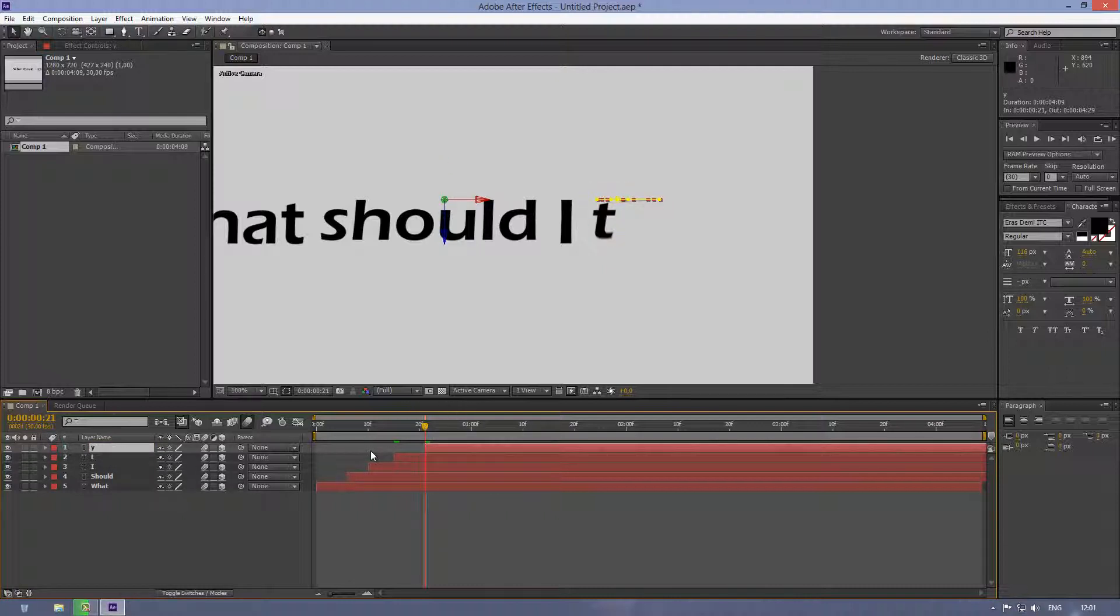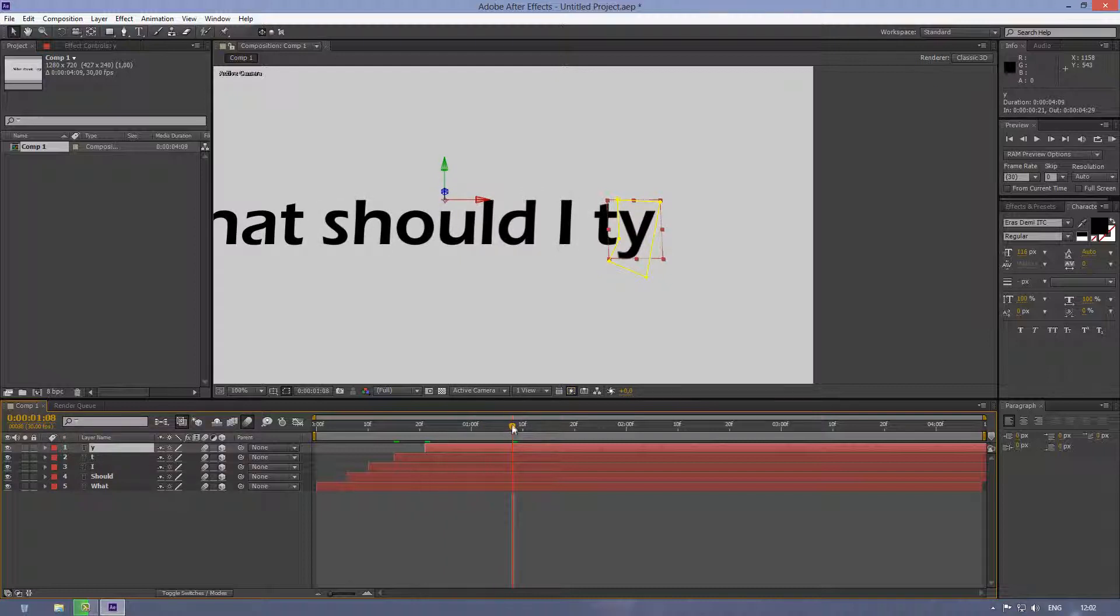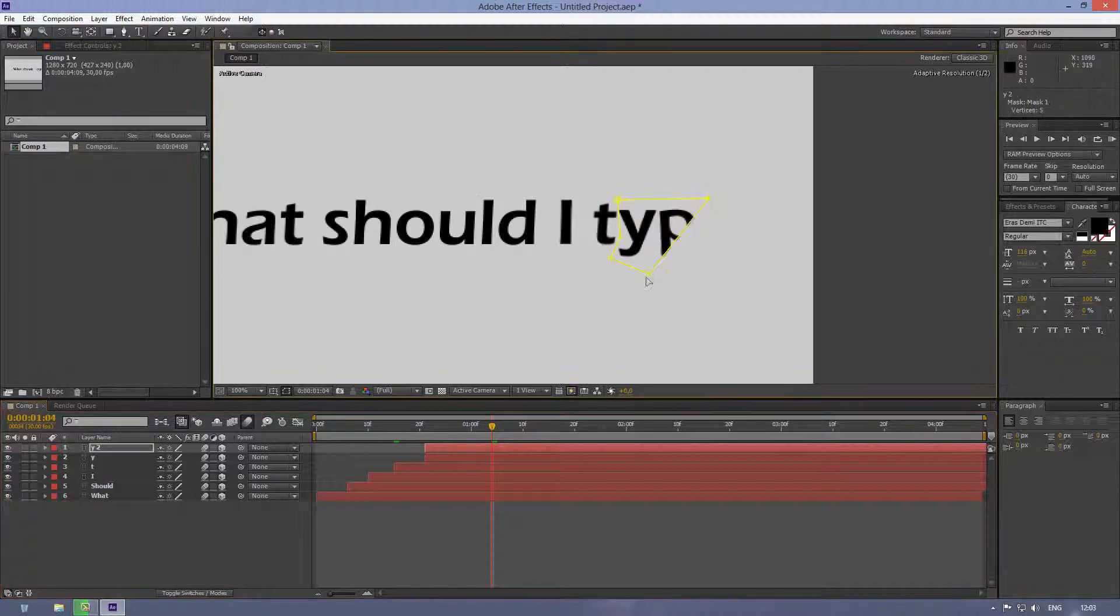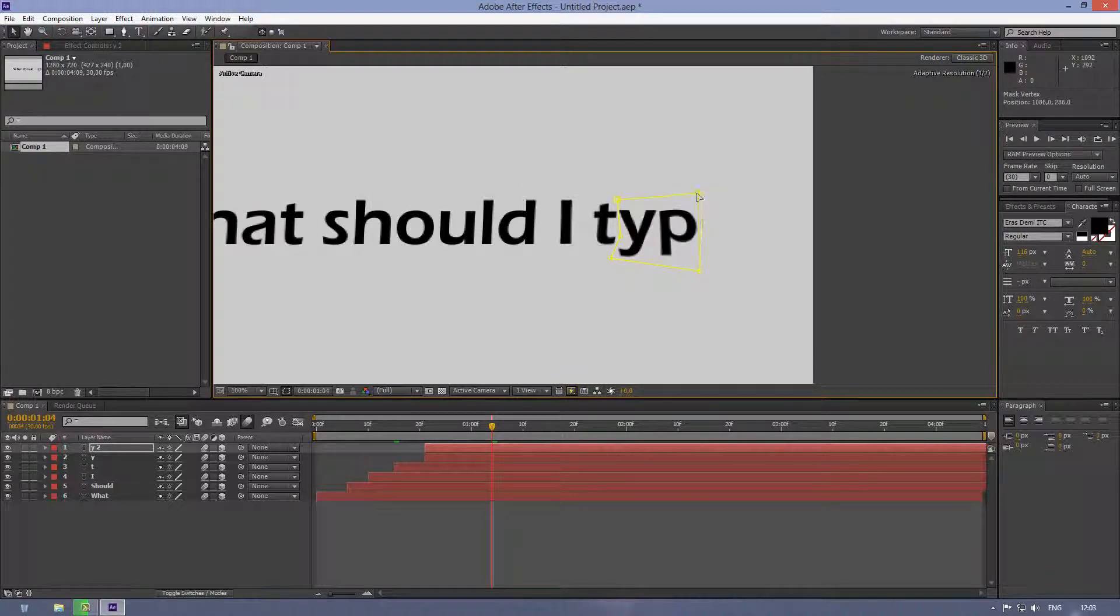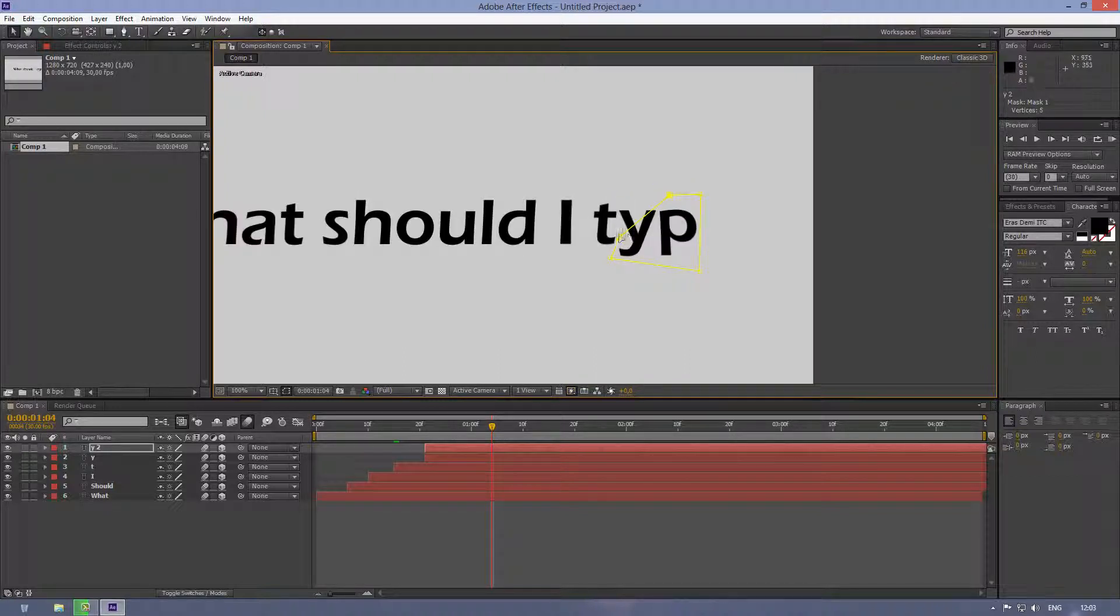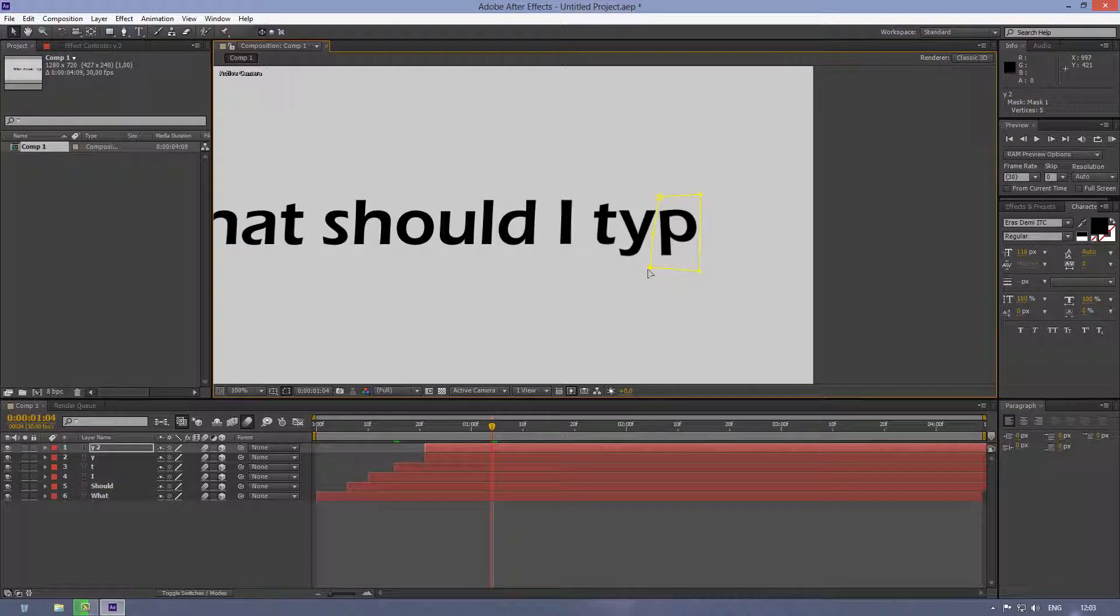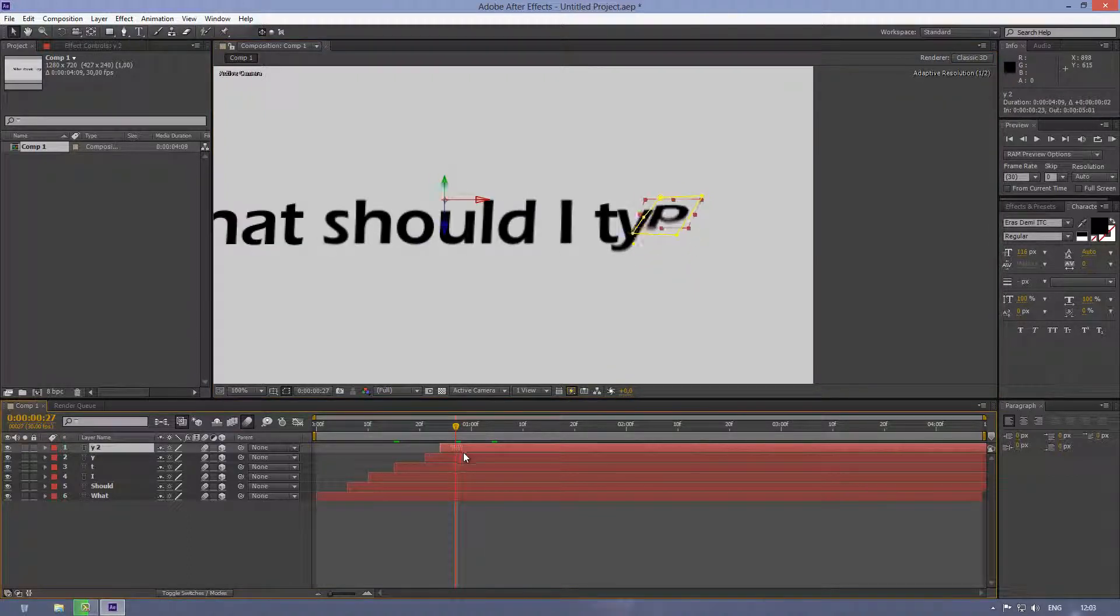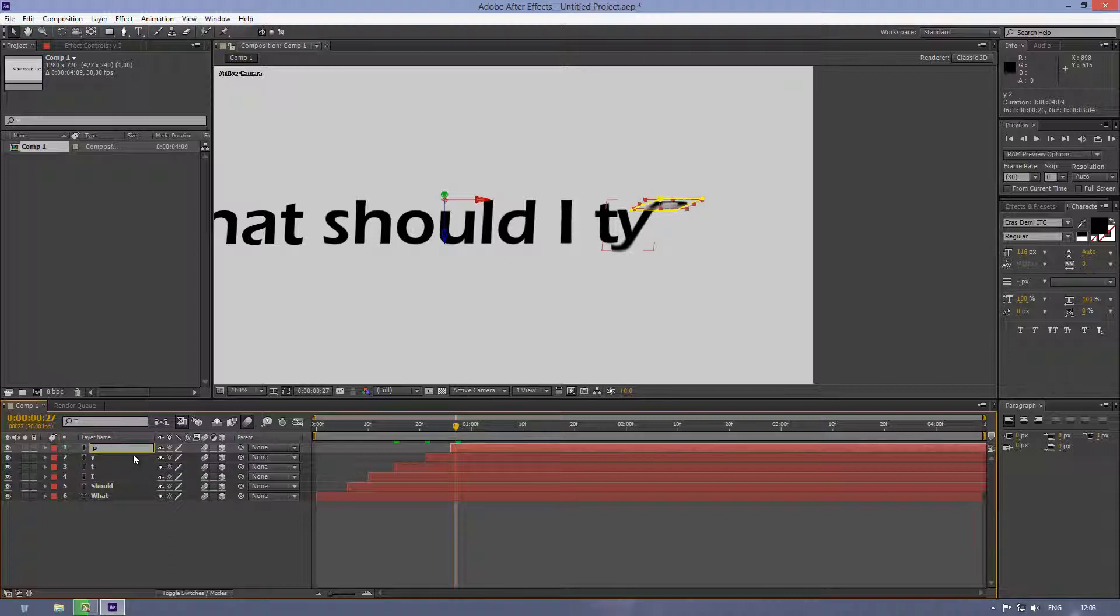So the T comes down about here, so I want the Y to come at that point. So let's rename this to Y. The Y should drop about like there, it looks kinda nice and needy. So let's duplicate the Y. Let's move on to the next letter, which is P.